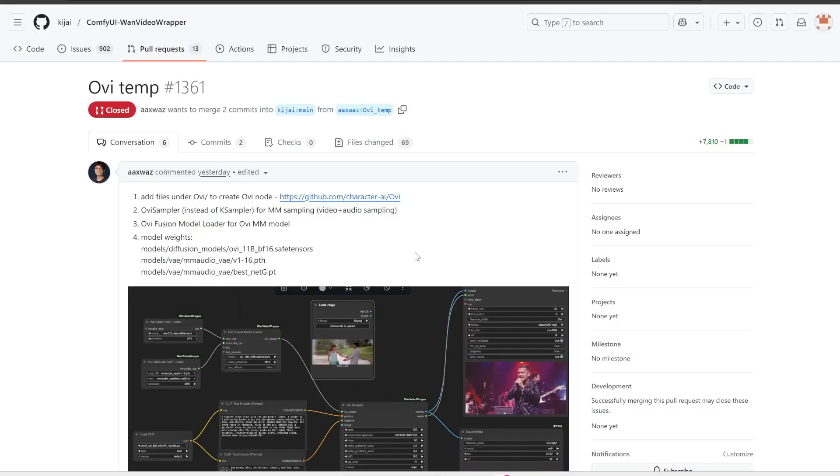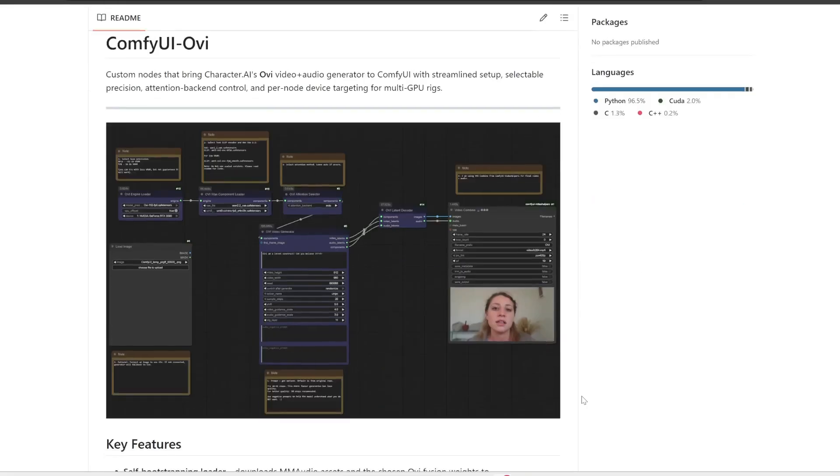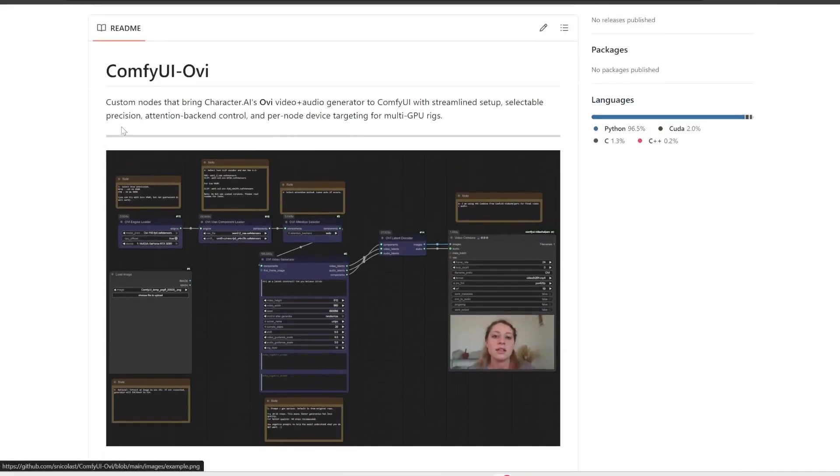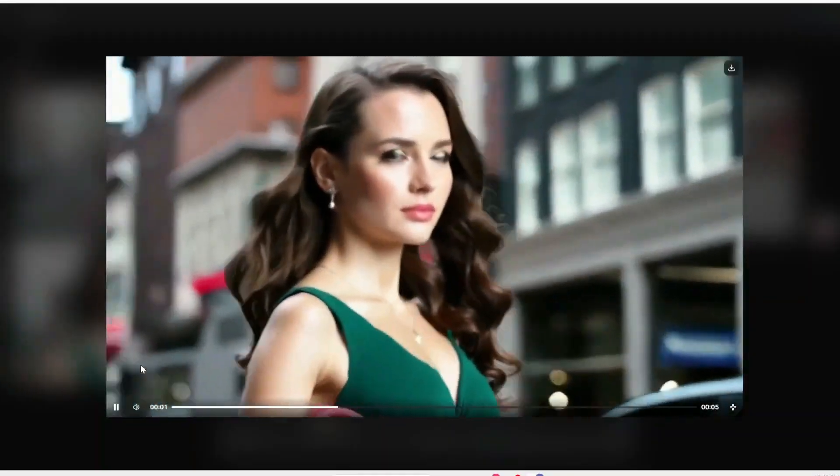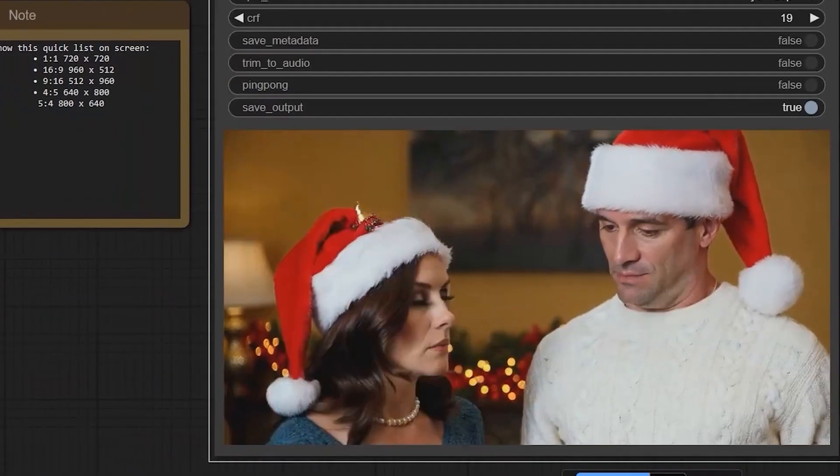Now, there are limitations. You can't yet pick a specific voice, the tone might vary between clips, and videos can't exceed five seconds. But for an open-source model that runs locally, it's a huge step forward. People have already started using it to create mini animations, product demos, and even short film scenes, all without touching professional software.